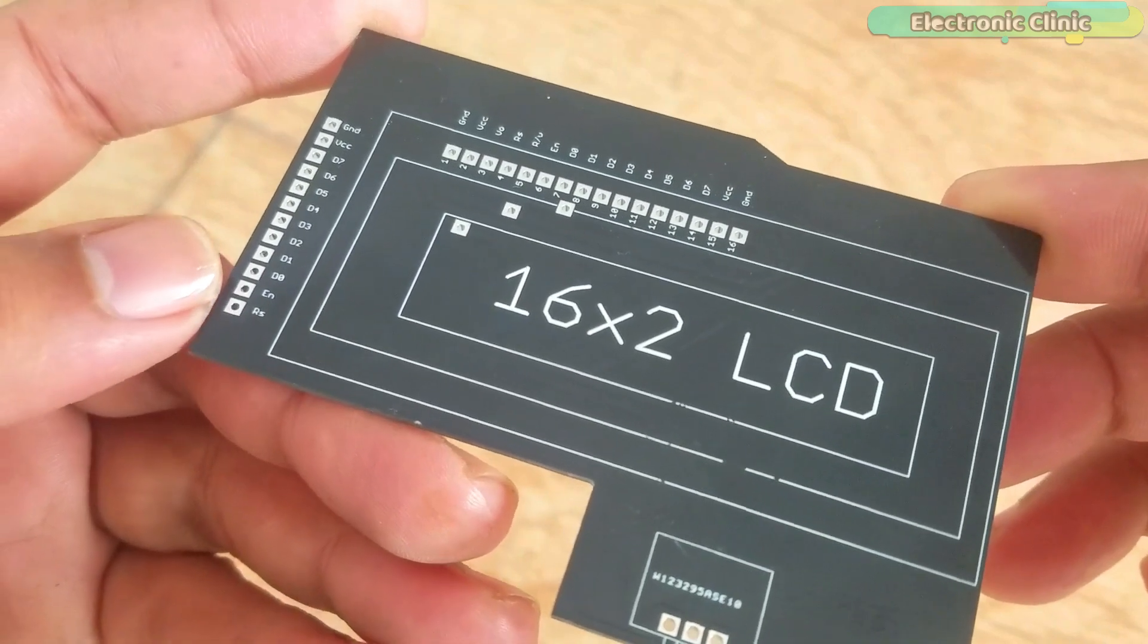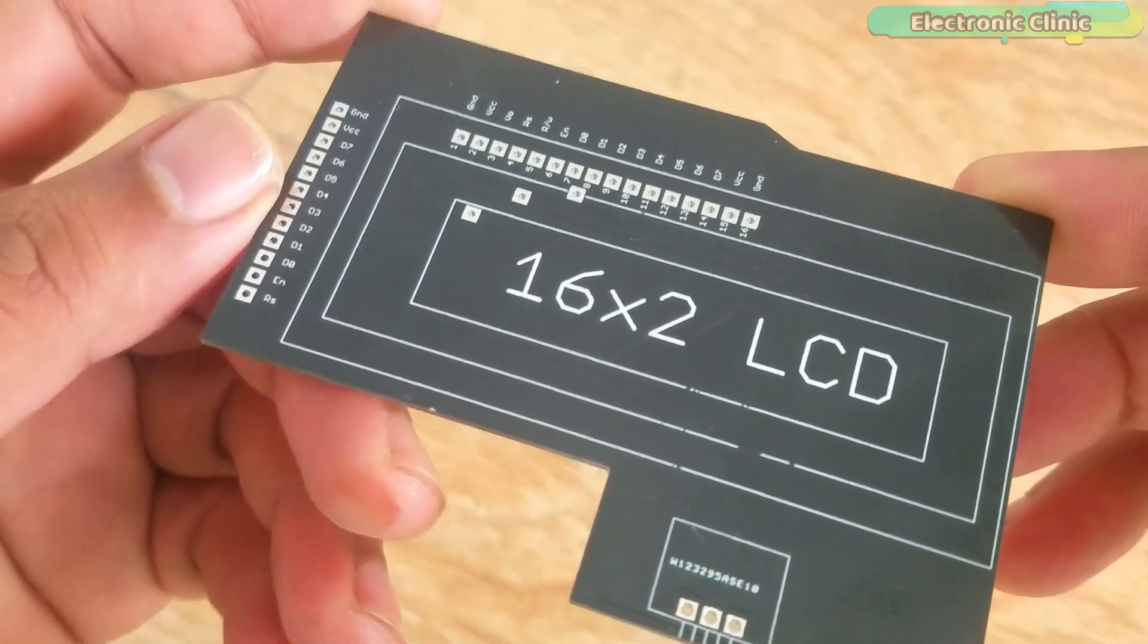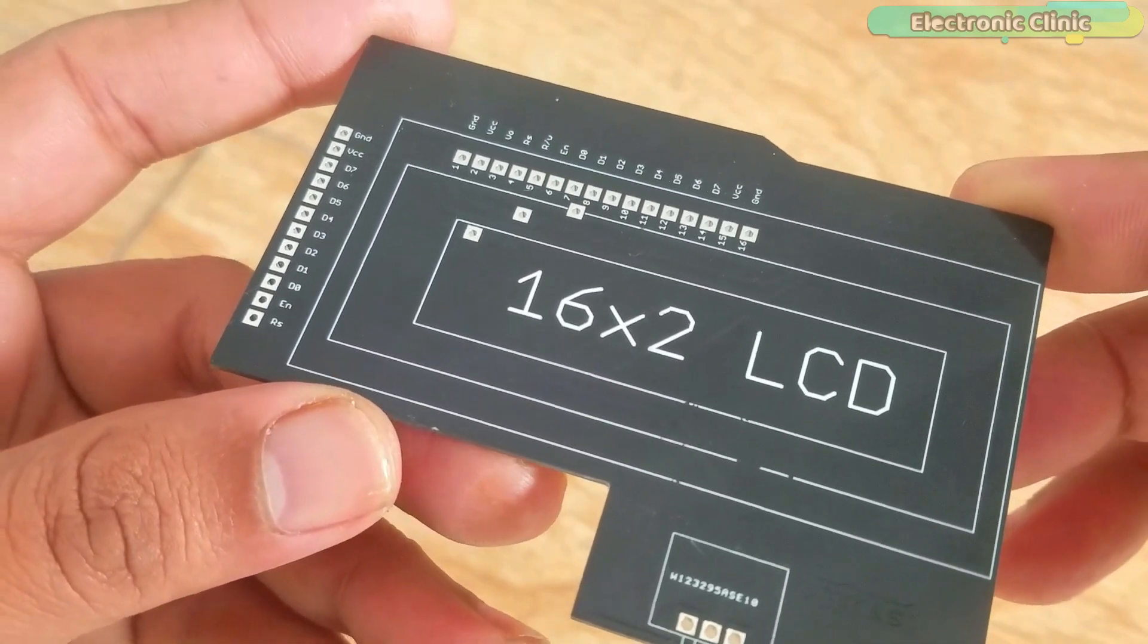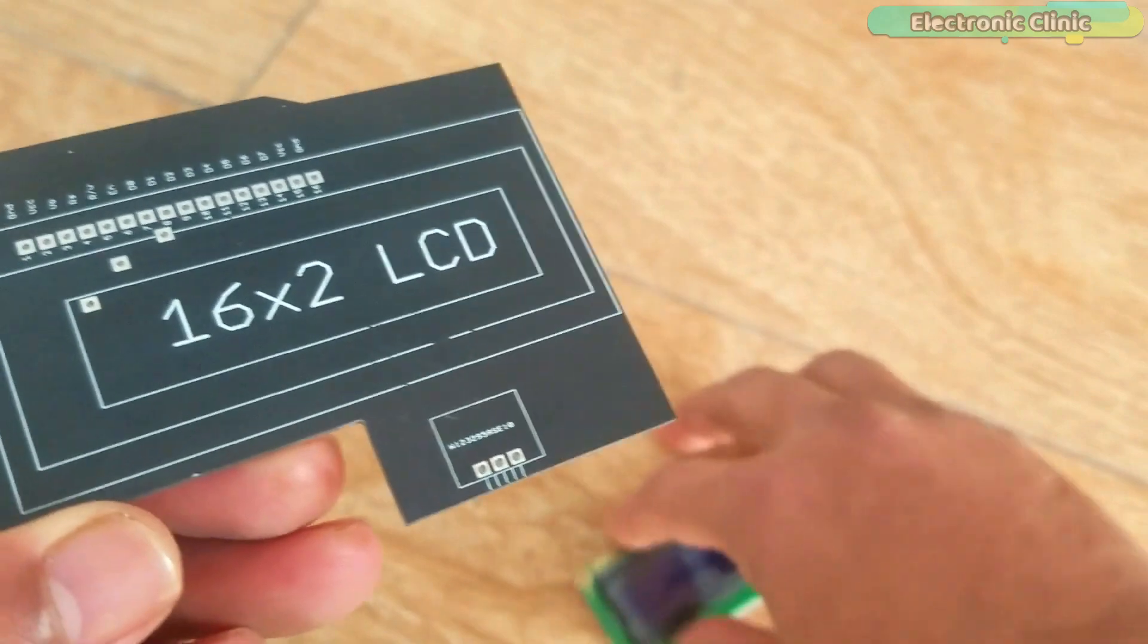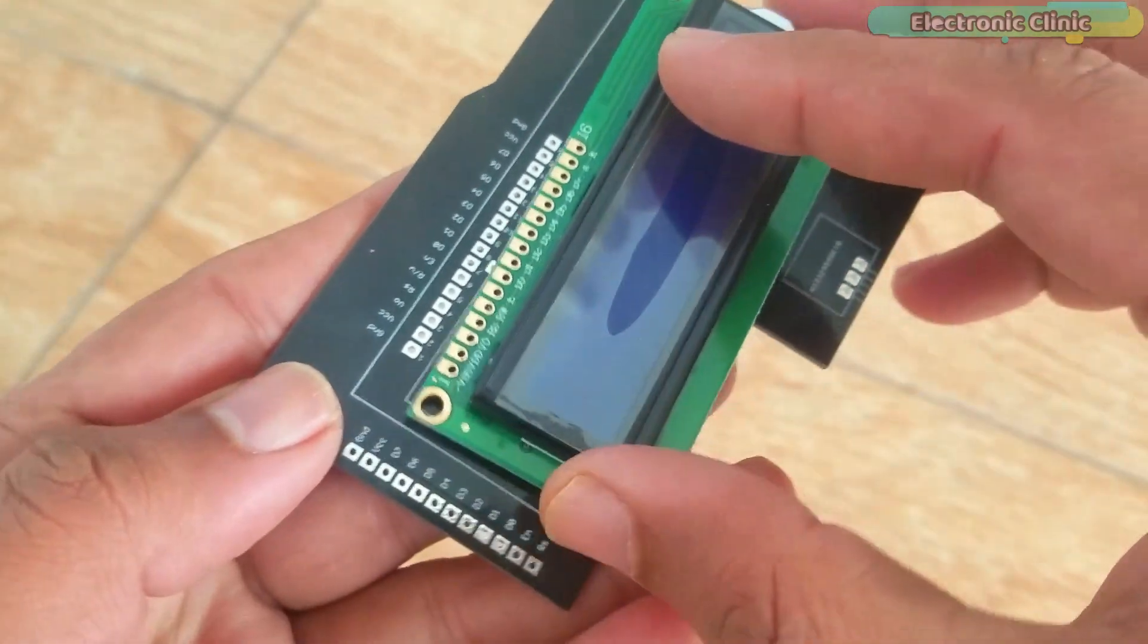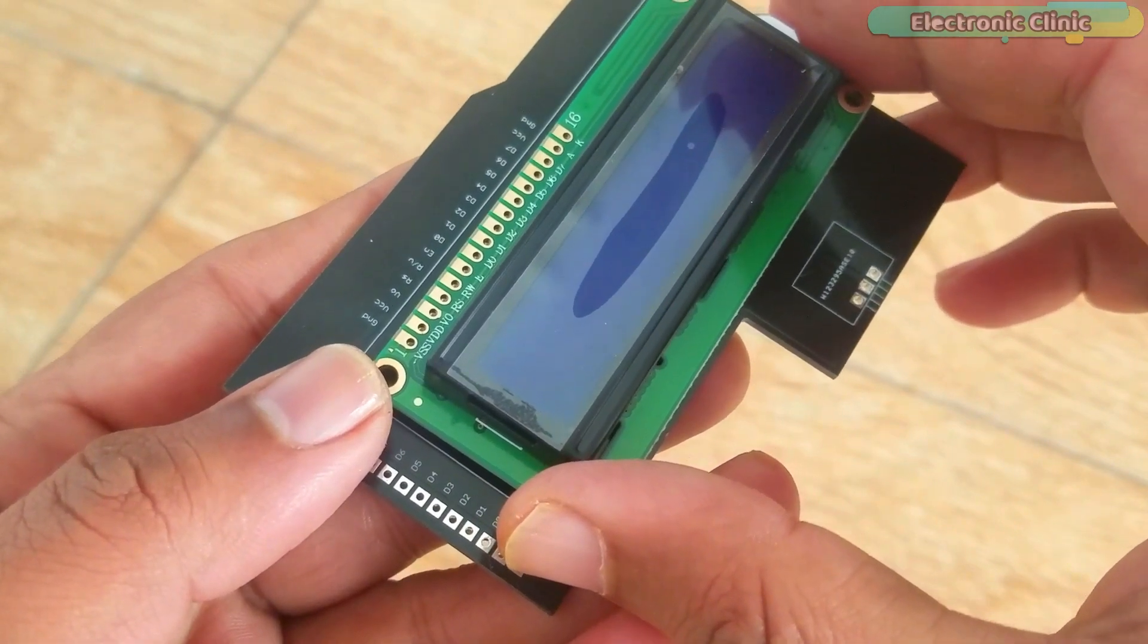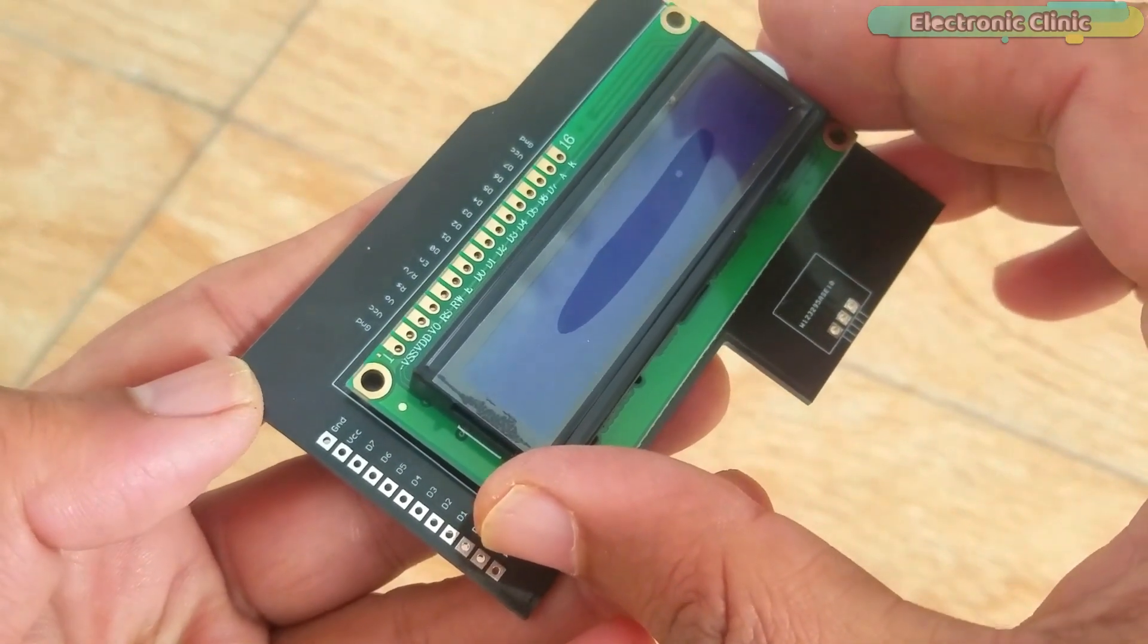For easy interfacing I designed a PCB for the 16x2 LCD. This PCB is manufactured by the PCBWay company. As you can see the quality is really great. The silk screen is quite clear and the black solder mask looks amazing. I am 100% satisfied with their work.